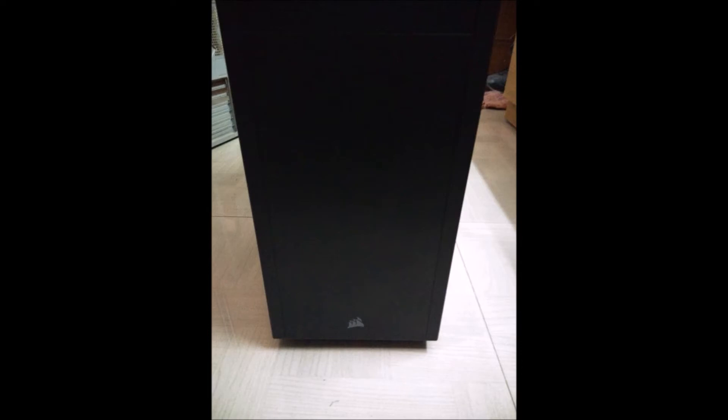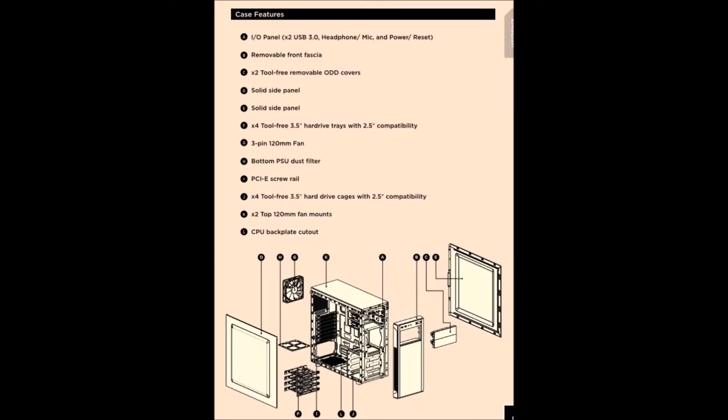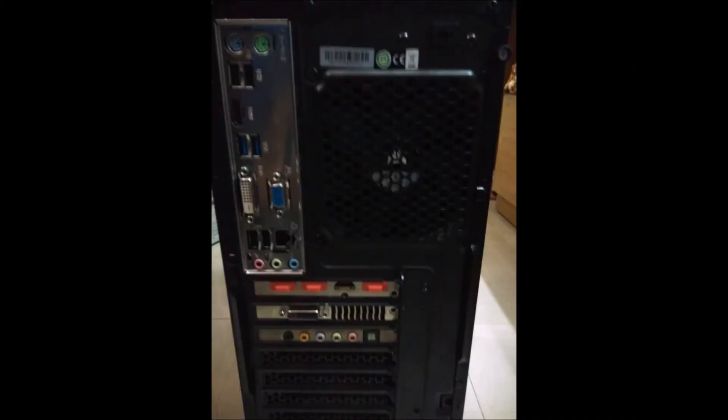Before starting my build analysis, let me tell you about some of the notable features this case is offering. The case is solid and made of steel. The side panels are a bit thin but very good in its budget. Looks elegant in black and very sharp looking overall build quality. The side panels have tool-free screws. As it's a silent edition, you get the side panels insulated with noise-isolating materials to reduce fan noise. The fan control switch is also available at the back.